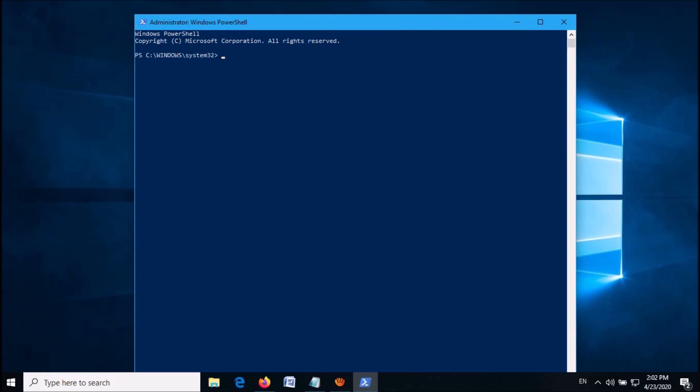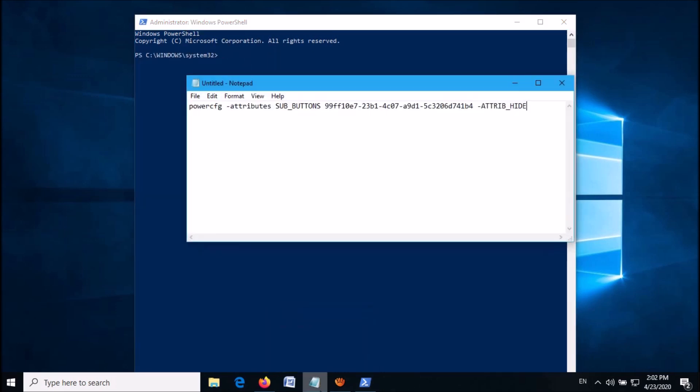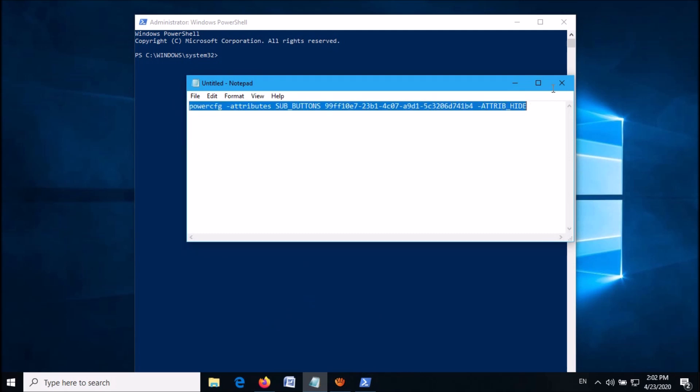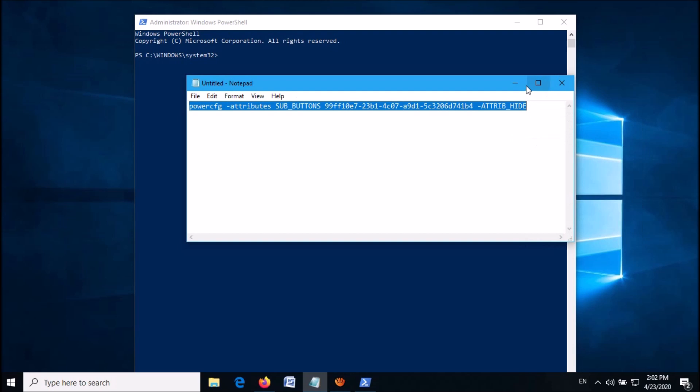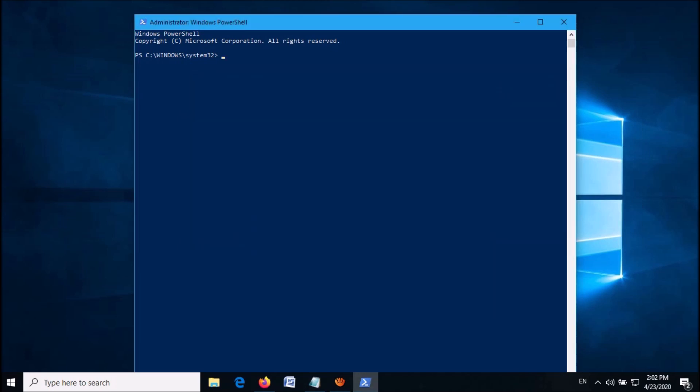Then this window will open. In this window, enter the command which you can copy from the description of this video below. Copy this command and then paste it here in the Windows PowerShell. Then hit the Enter key.